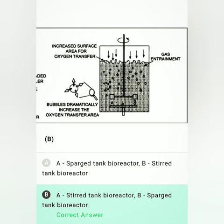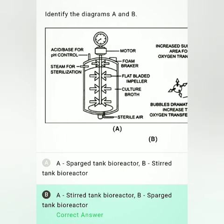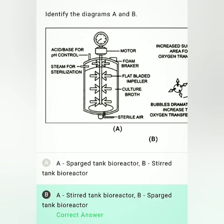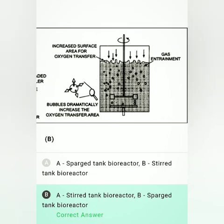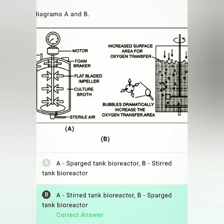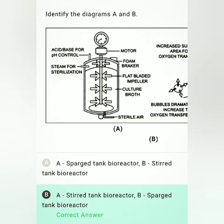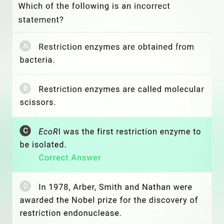Identify diagrams A and B in the figure: A is the stirred tank bioreactor and B is the sparged tank bioreactor. So option B is the correct answer — A is stirred tank bioreactor and B is sparged tank bioreactor.